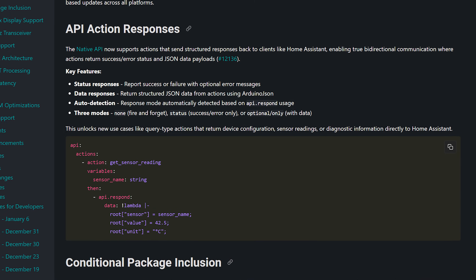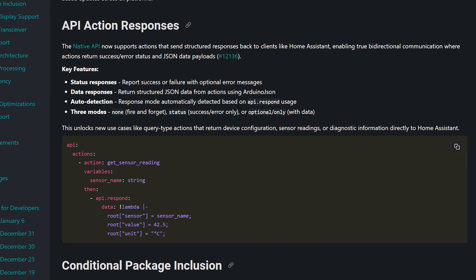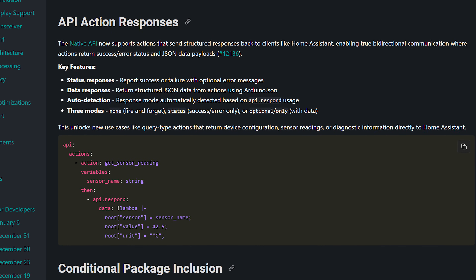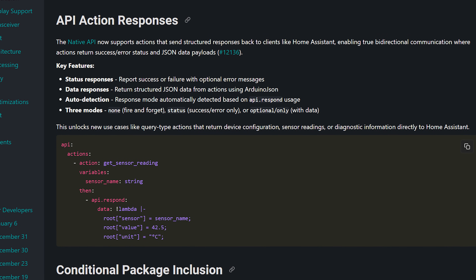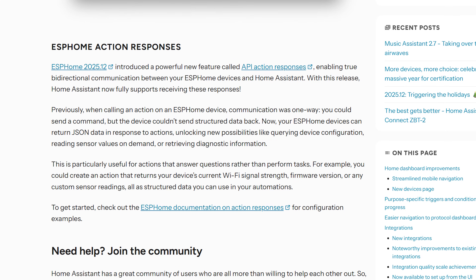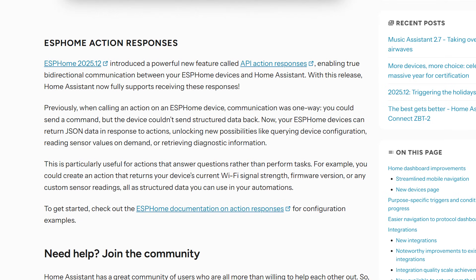For the big stuff, ESPHome now supports action responses, which look to be a pretty powerful feature. It basically allows ESPHome devices to send structured data back to Home Assistant in response to actions, which would then allow you to do things in automations or in templates. I can think of some pretty great potential use cases for this feature already, and I'm looking forward to investigating all the new possibilities with that.